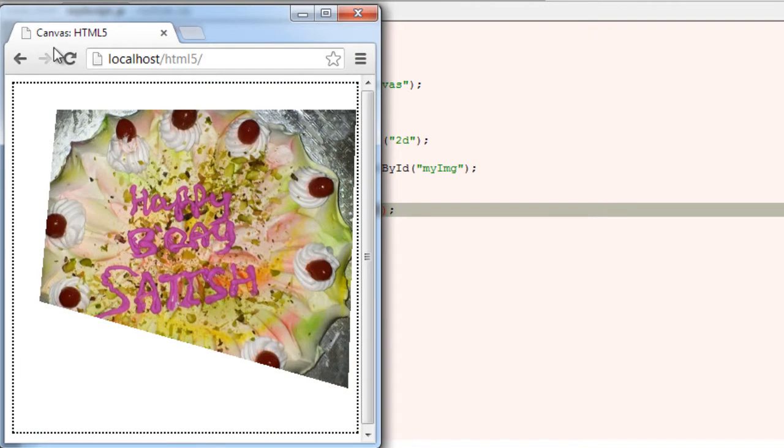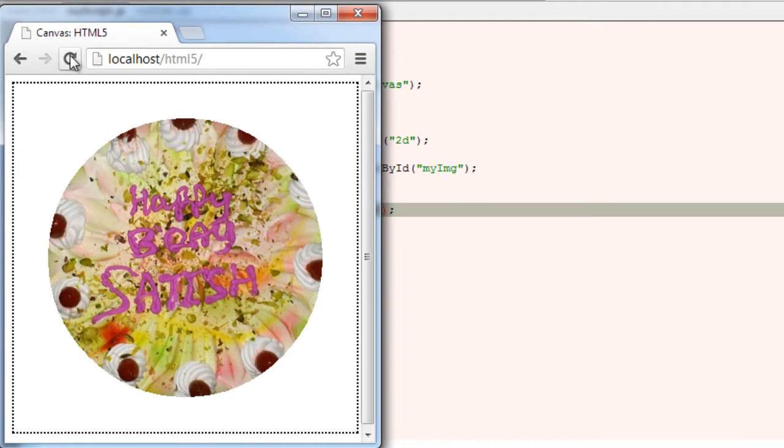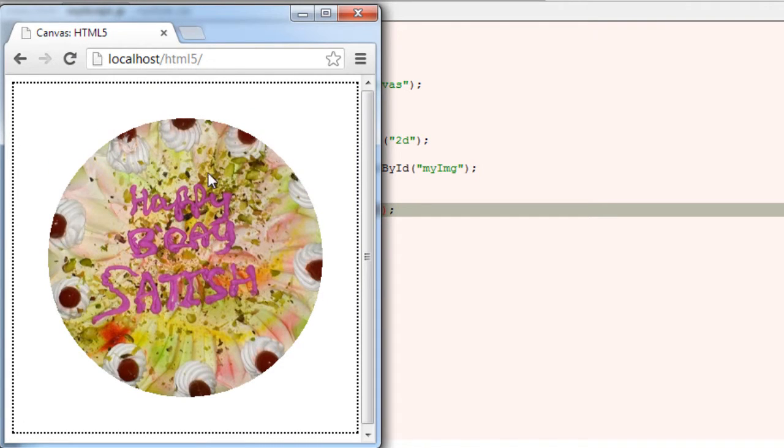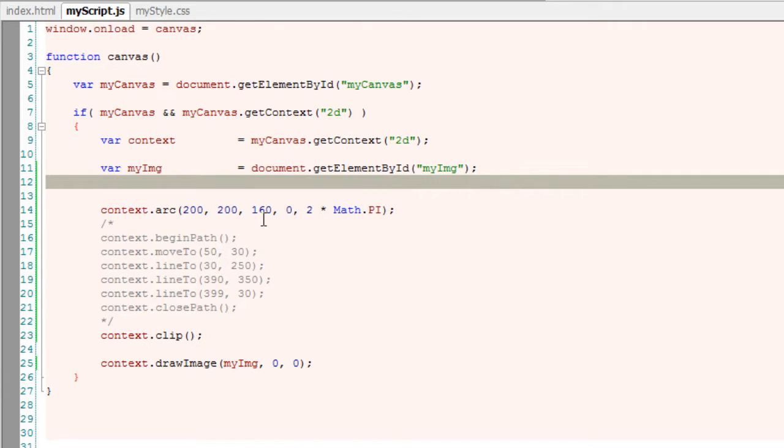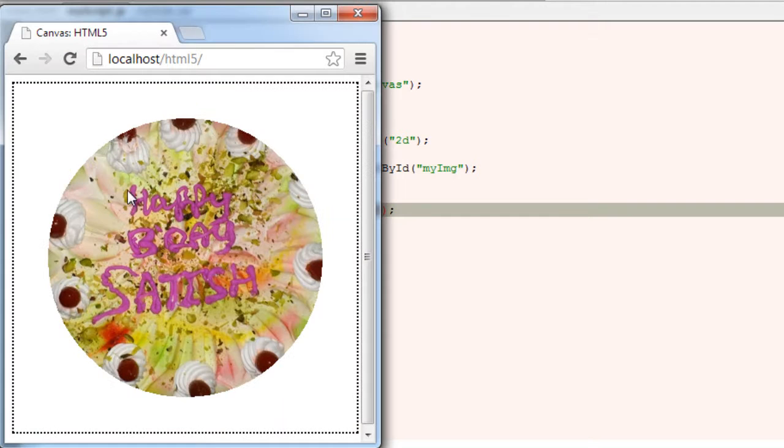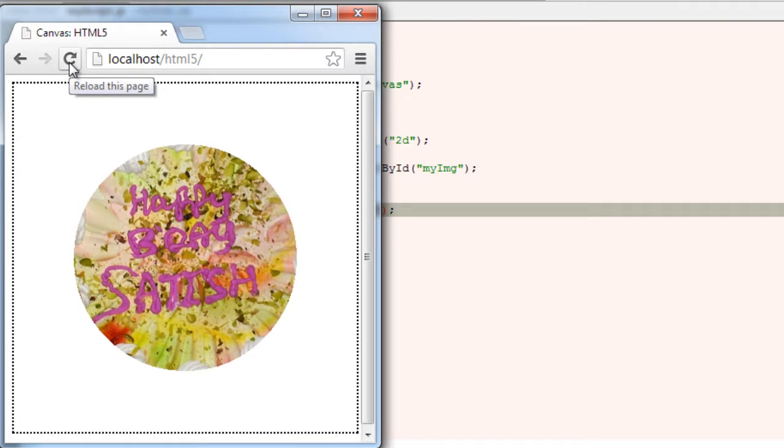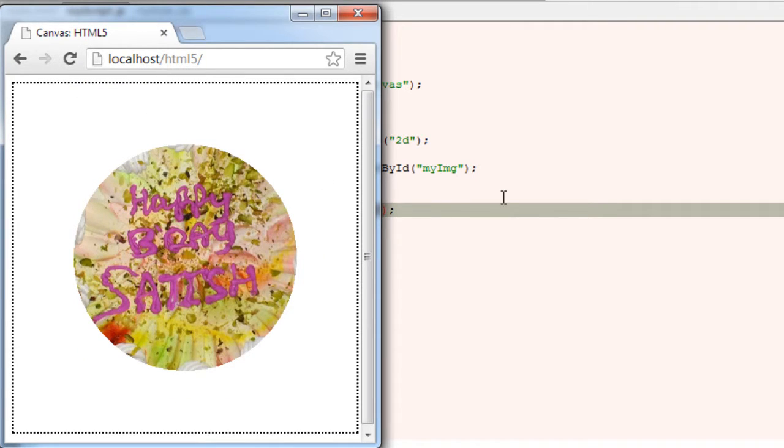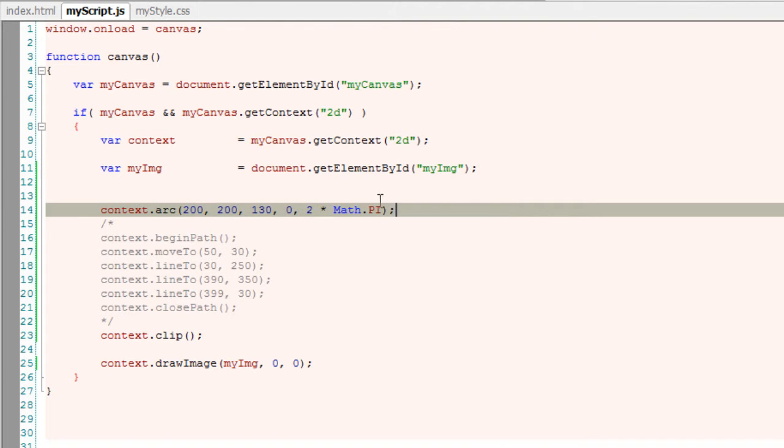Any path can be a clipping path. For example, just now we showed a random path and also a circular region. So any path can be a clipping path. You simply draw the path as normal and then call the context clip method.